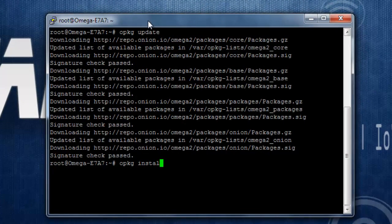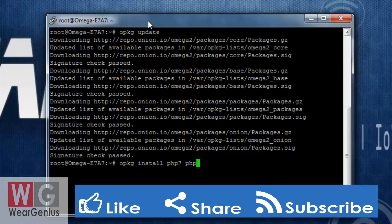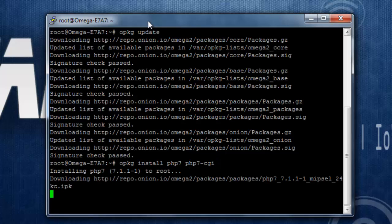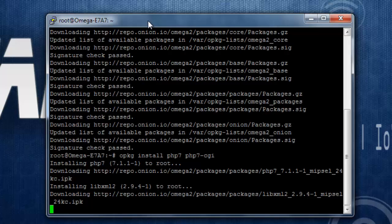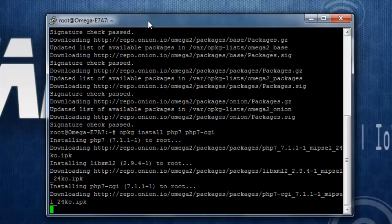To continue with the installation, use the command opkg install php7 then php7-cgi. Right now the version of PHP supported is PHP 7. Hit enter and it will install a few packages like libxml, php7-cgi, and PHP to the Omega 2.